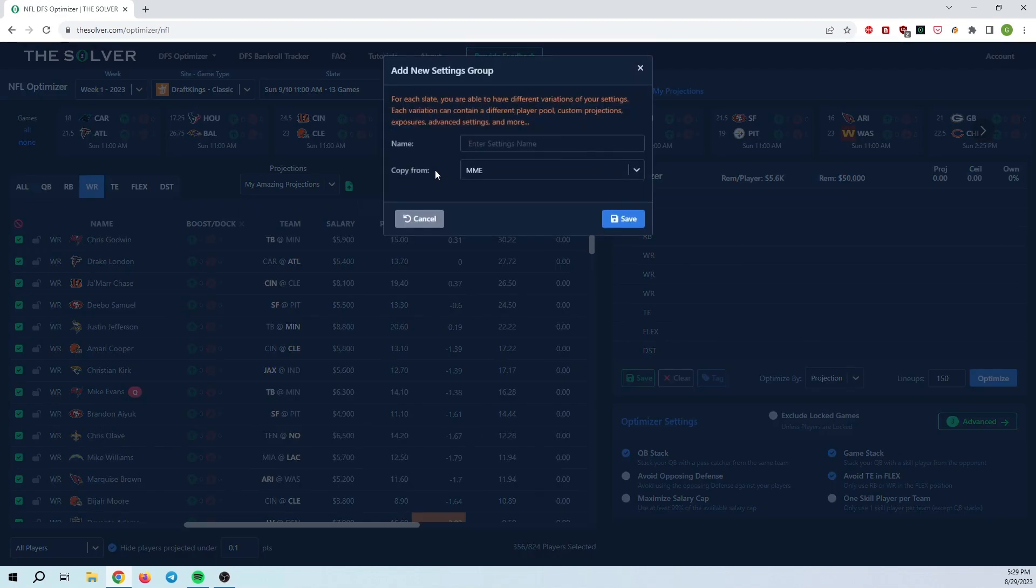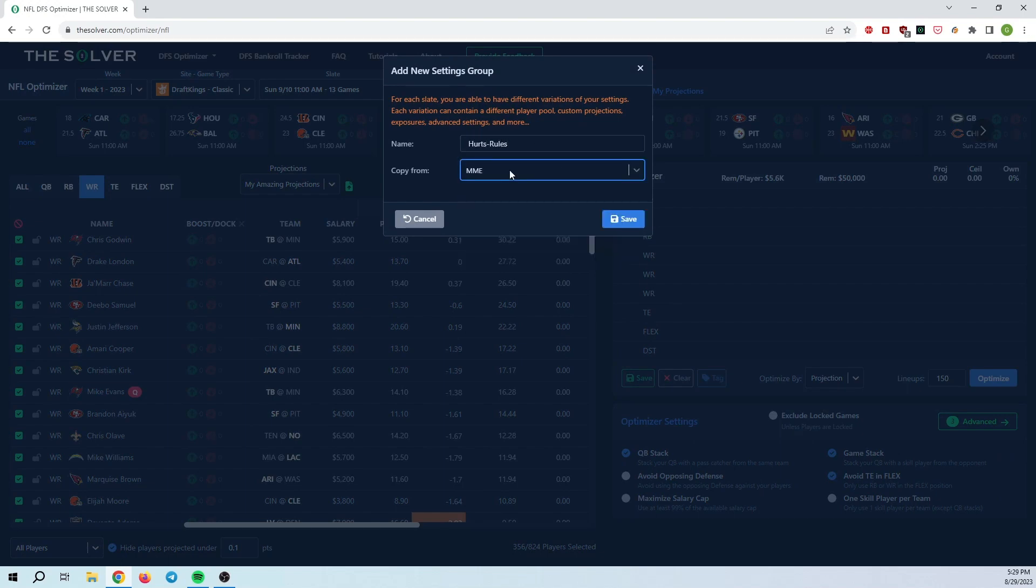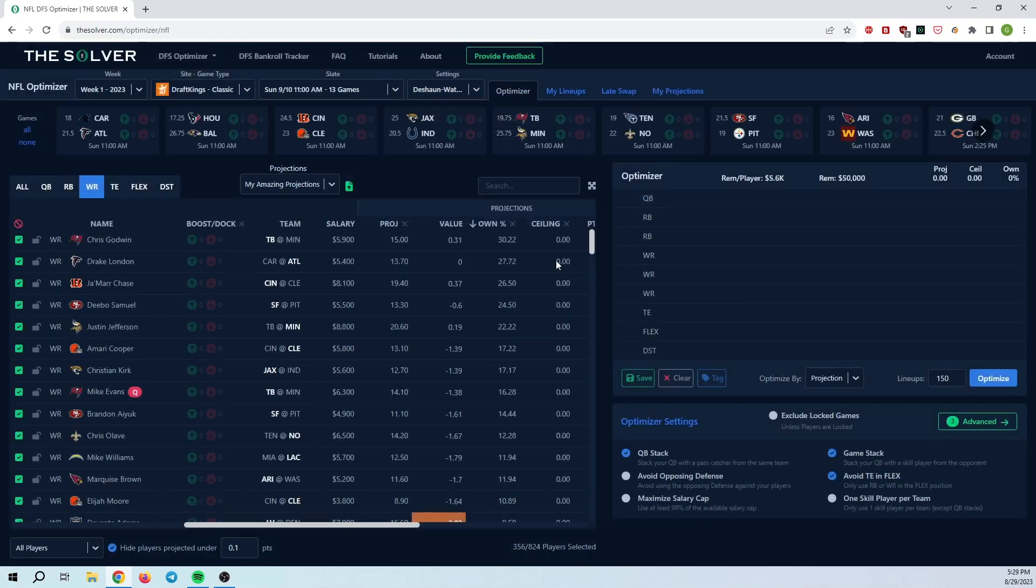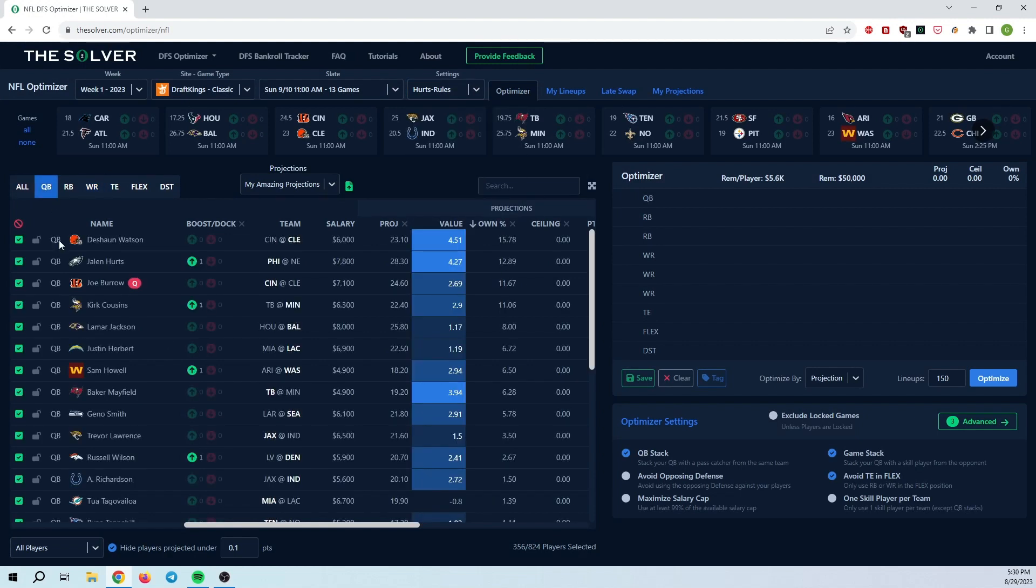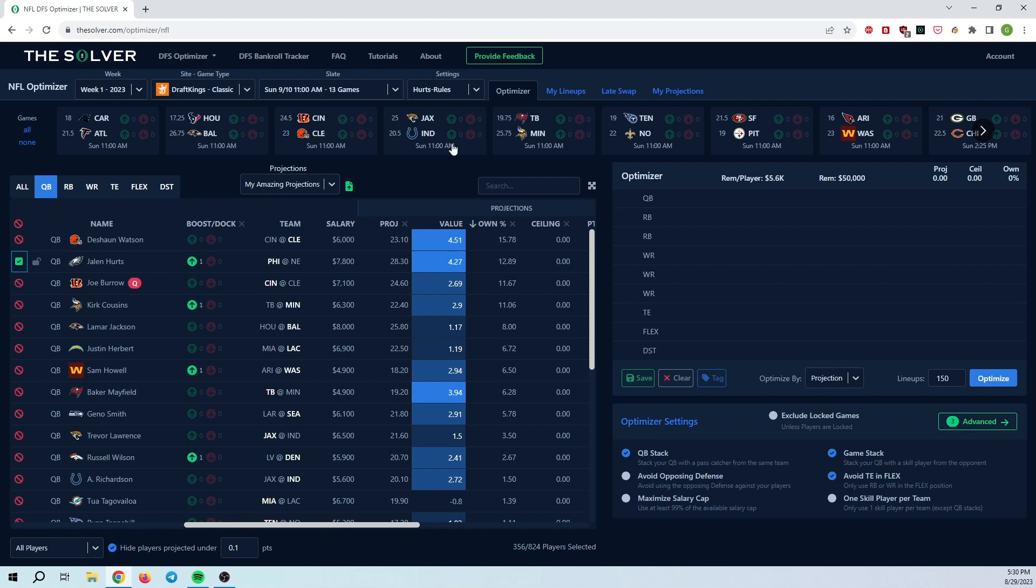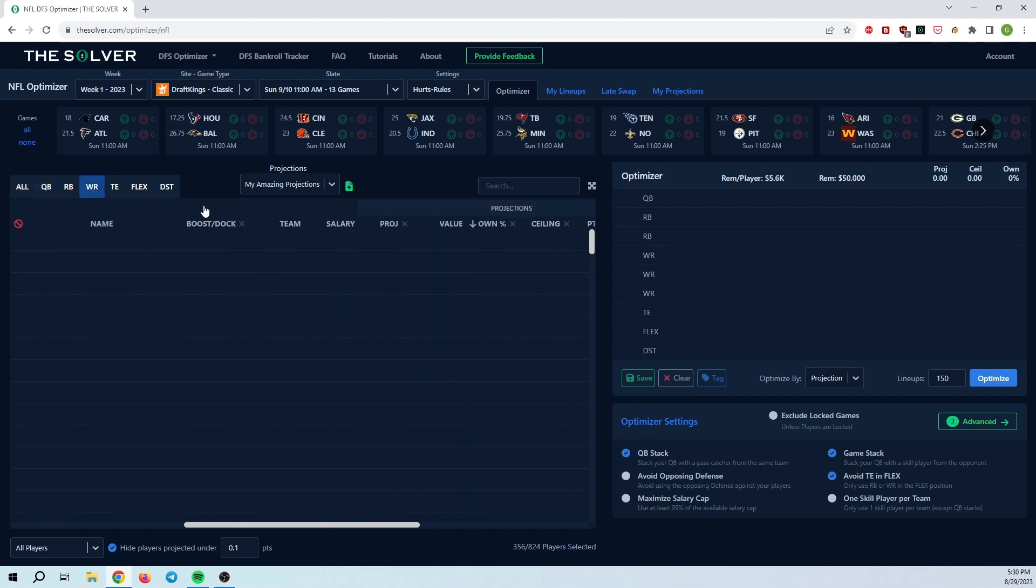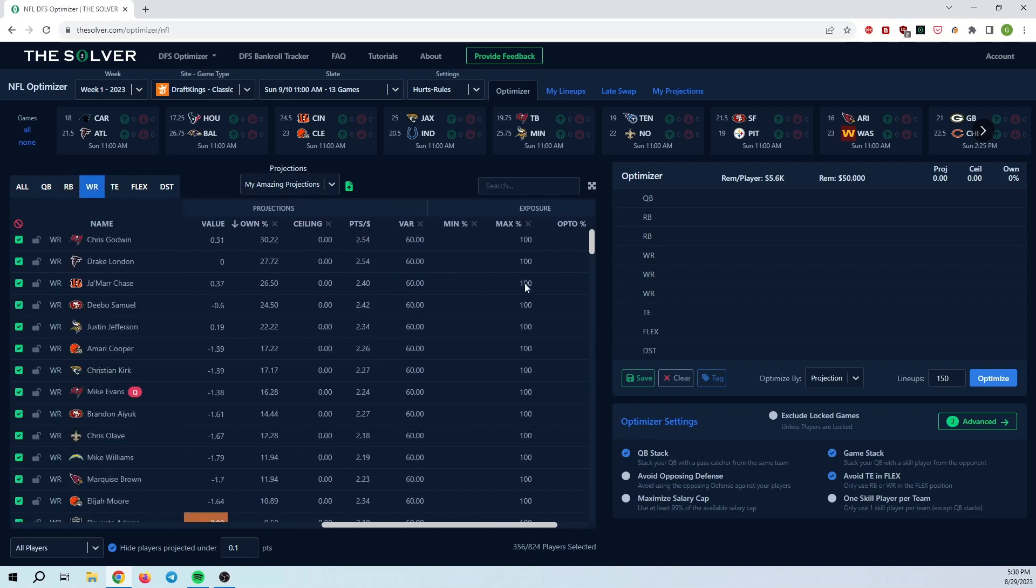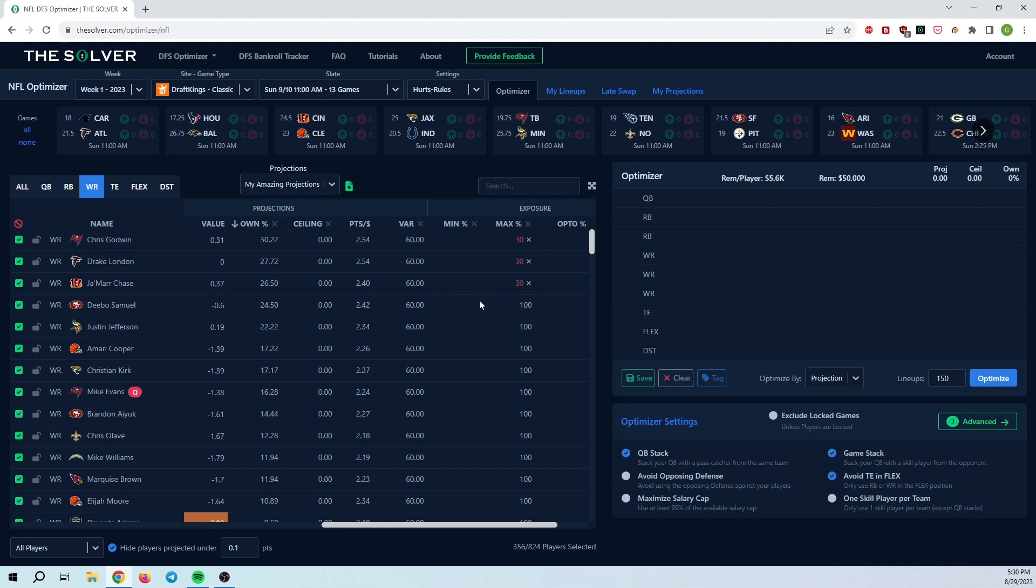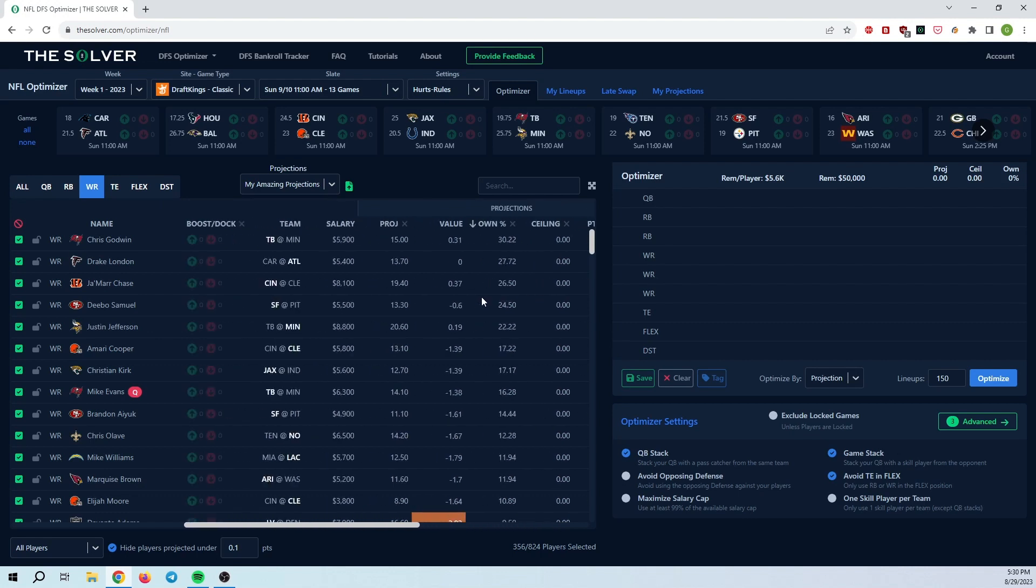So at this point in time, I can also go ahead and add some Hurts rules. I'm also going to copy those from MME. Now I'm editing the Hurts rules here. As you can see, I'm going to go here to QB, I'm only going to select Hurts, unselect every other QB. And at this point, let's say I want to go to wide receivers. And again, maybe I just want slightly different max exposures here, maybe I'm okay with having 30% Godwin, 30% London, 30% Jamar Chase.